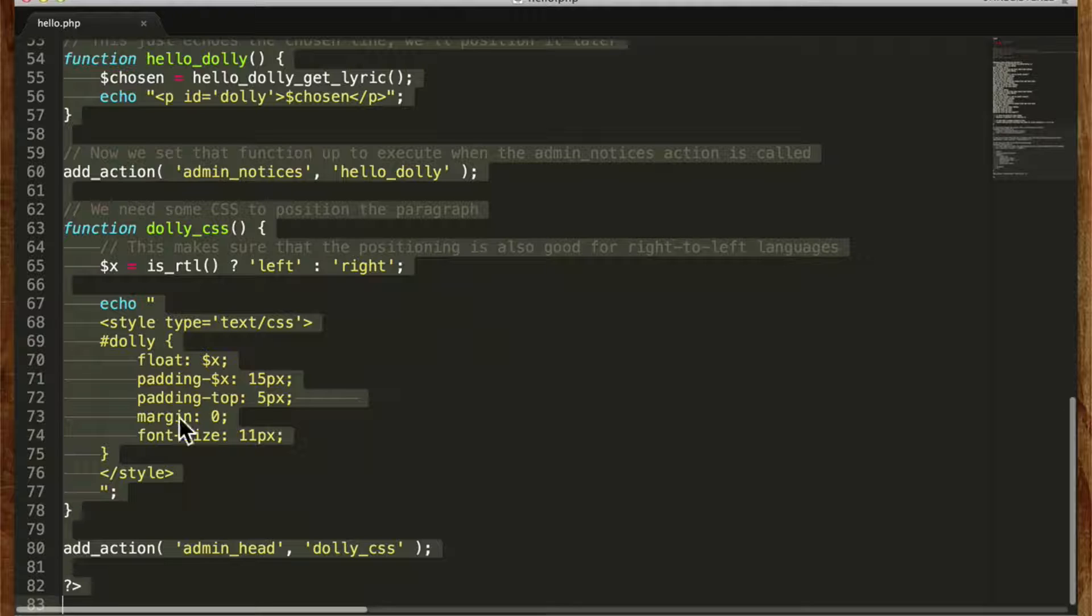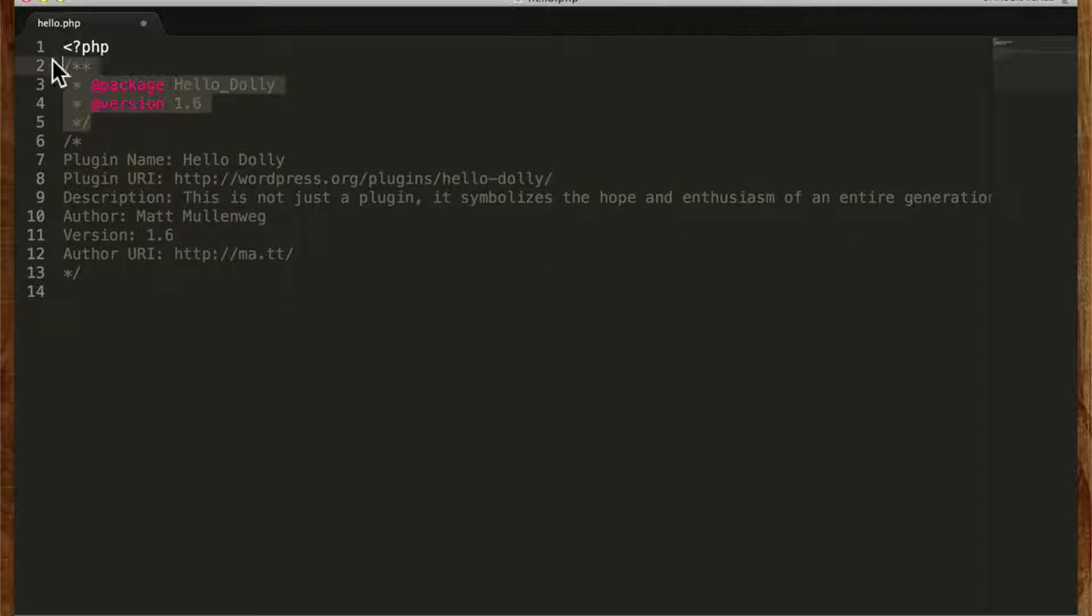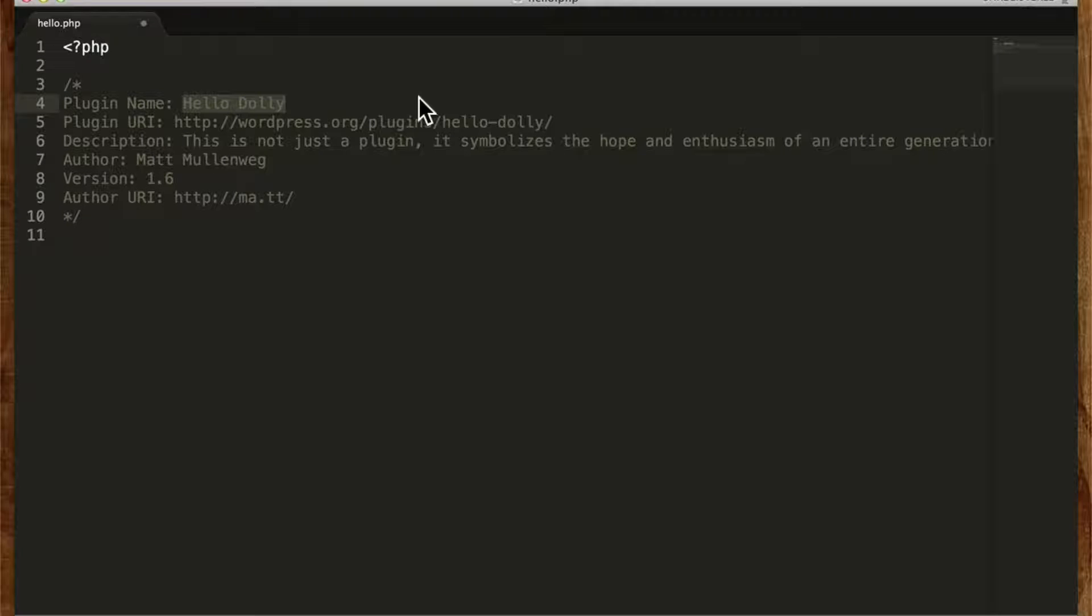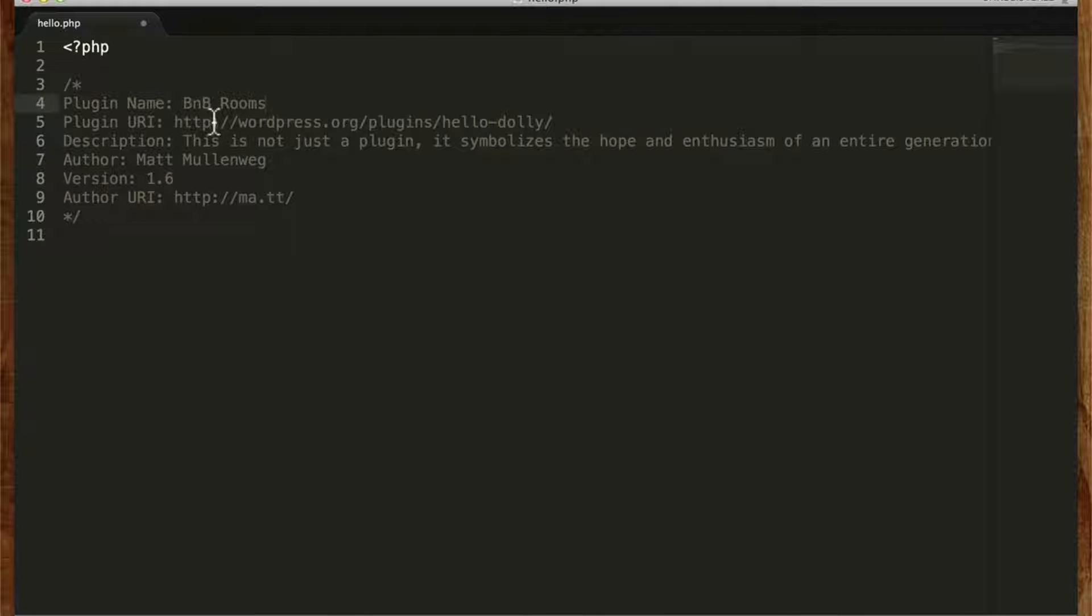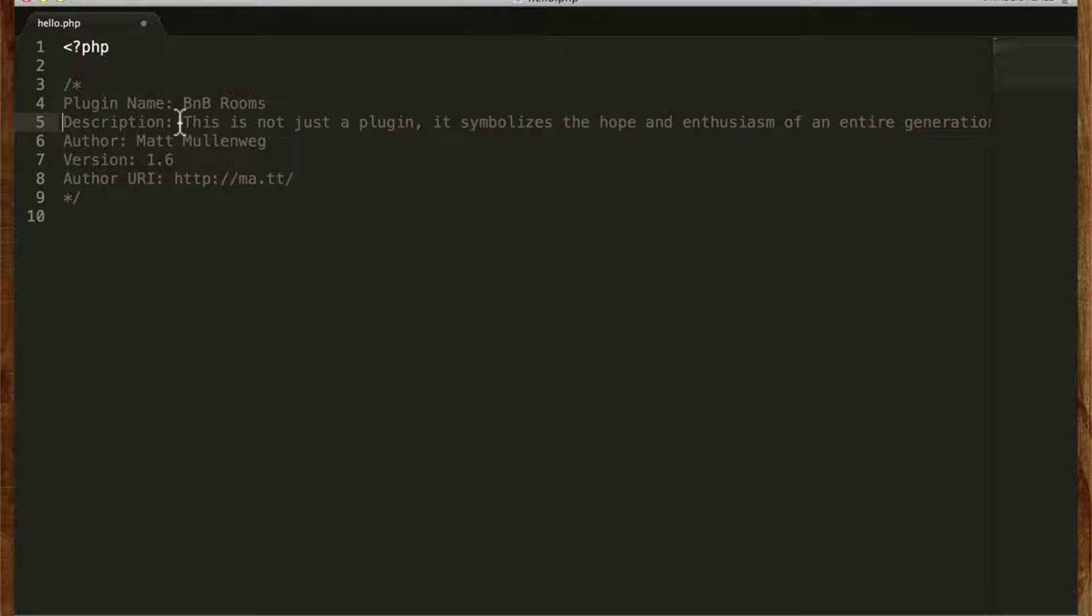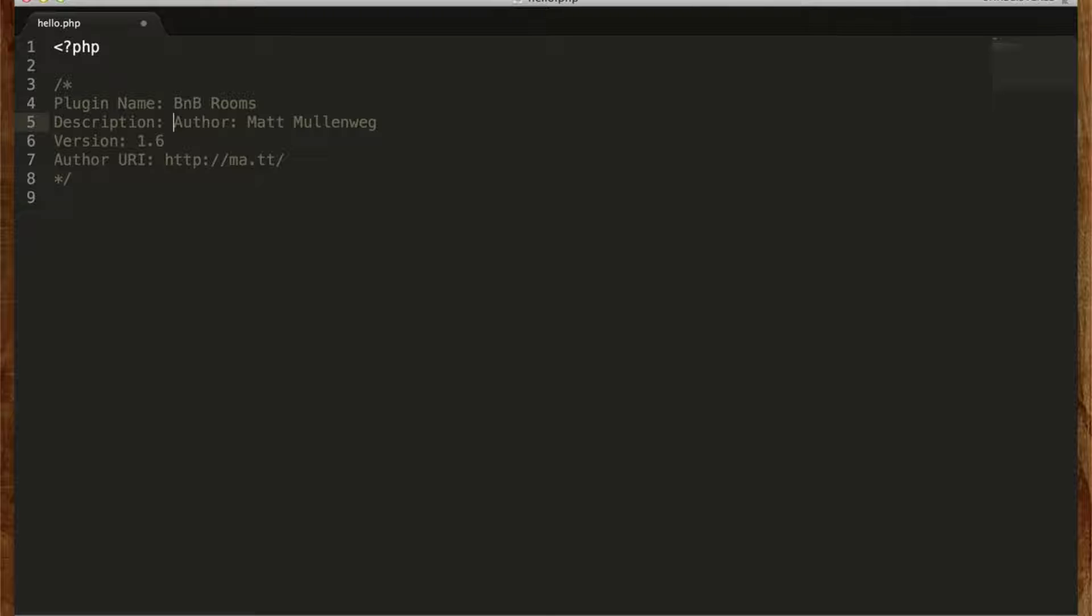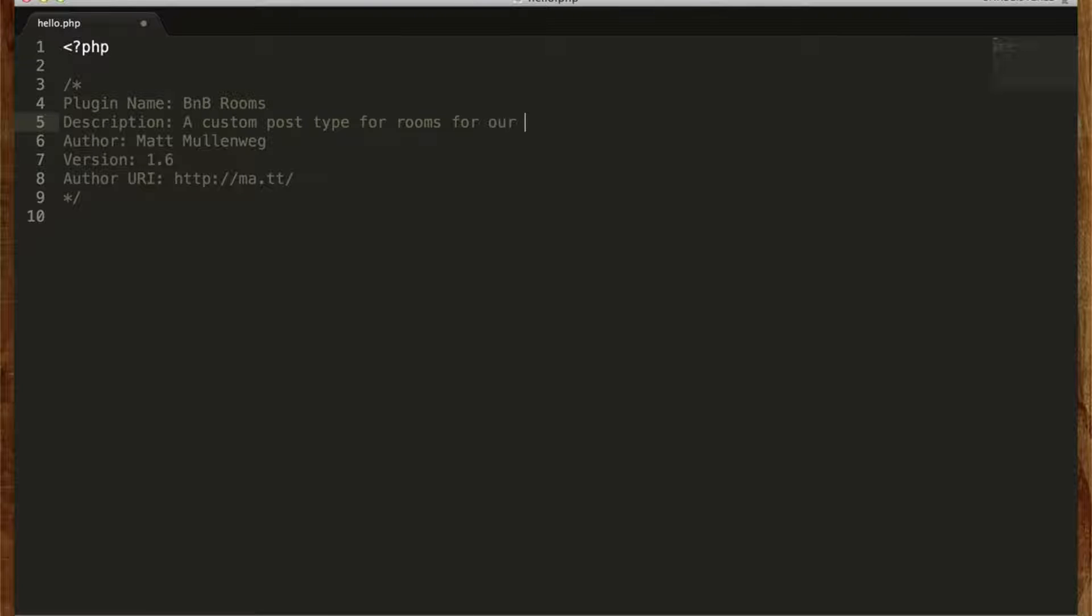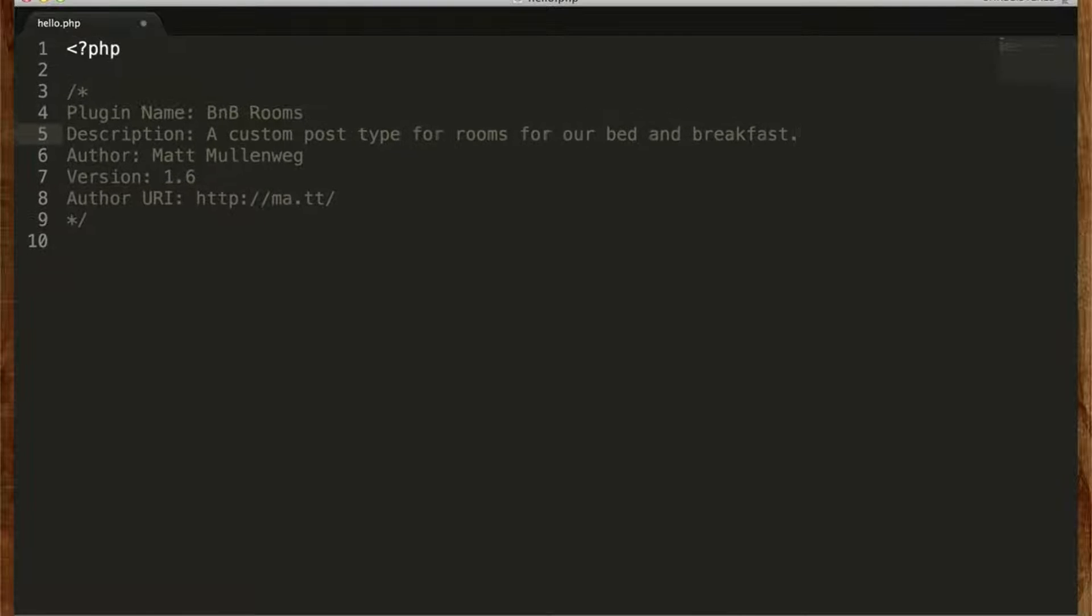So I'm going to take out all the code. I'm going to take out this bit of comment because we don't need that. I'm going to change this to be bnb rooms. We don't need to plug in URI. The description will be... There. Let's make the font just a little bit bigger.